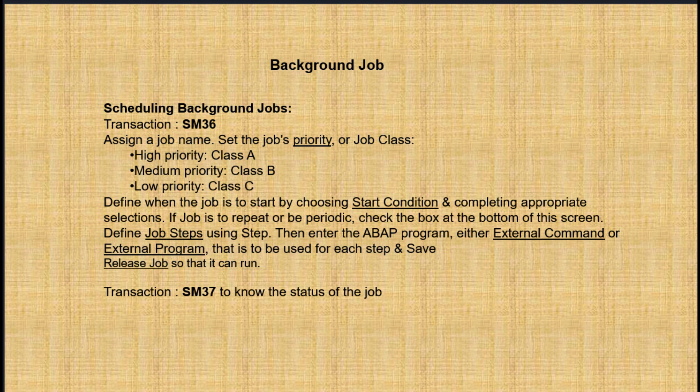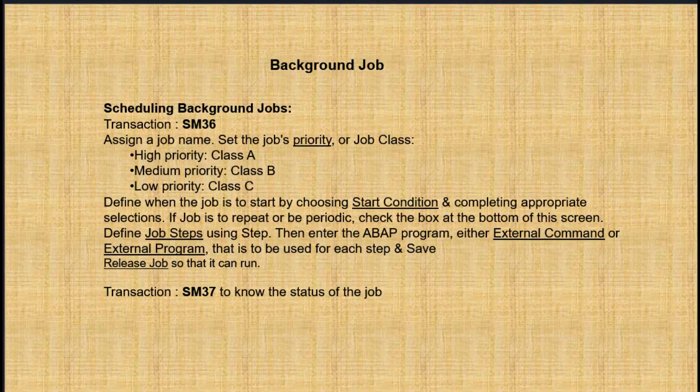We use the T-code SM36. Here we can also define the priorities of the background job, whether it is high, low, or medium. To see the log of the background job, use T-code SM37.